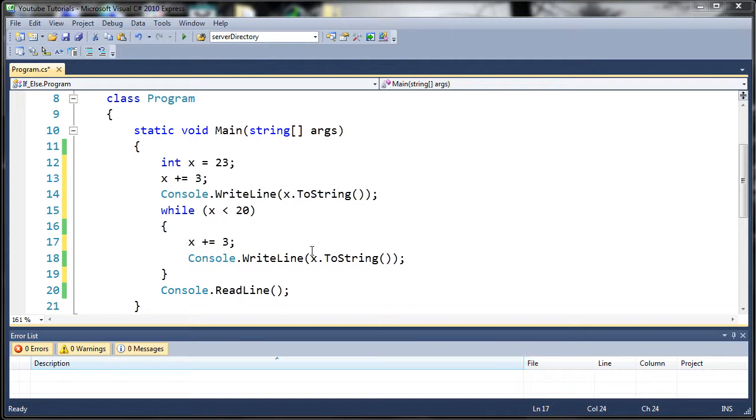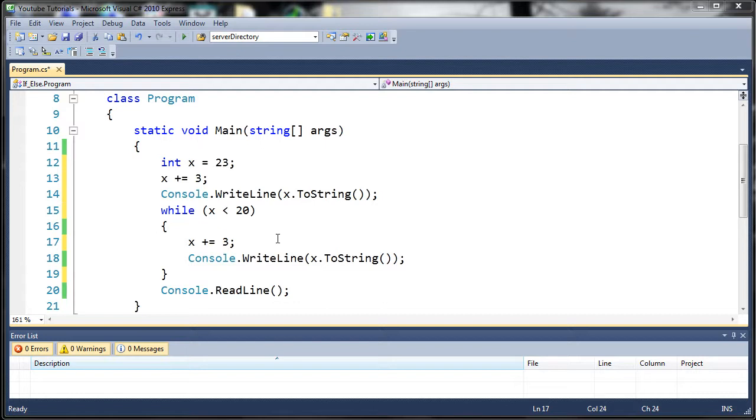So this is going to be a fairly short tutorial, and it's basically how to exit out of a while loop before the condition is met. So let's say something happens in the loop, and once that thing happens, you want to go ahead and get out of the loop, even if the condition isn't met.